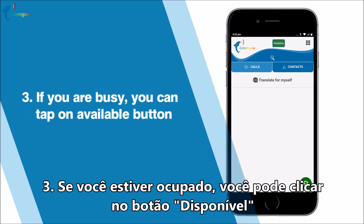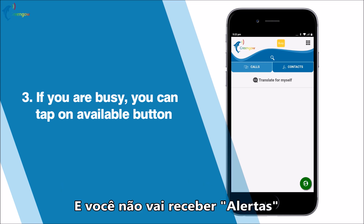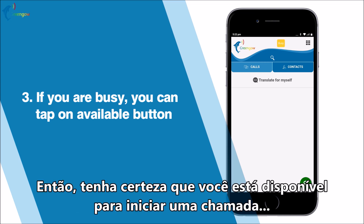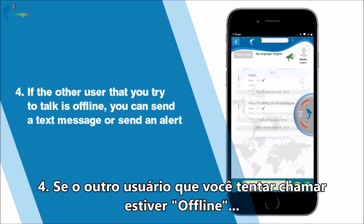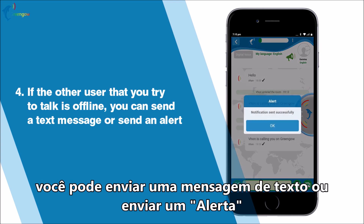Three: if you are busy, you can tap the available button. It will change from green (available) to yellow (busy) and you will not receive any alerts, so make sure that you are available before starting a call. Four: if the other user you are trying to talk to is offline, you can send a text message or send an alert.